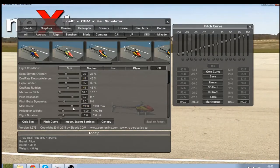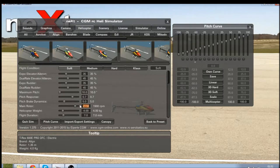The first thing I'm going to do is change the head speed to my desired head speed. I like to run around 2100. You can either move the slider or highlight that number and change it using your keyboard.